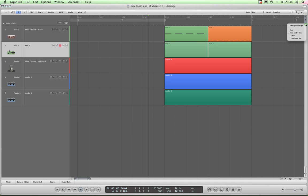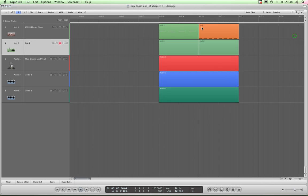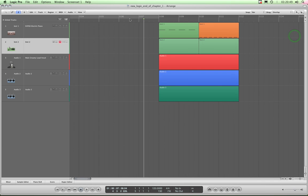You can choose Time Only, in which case that's kind of useful if you're composing freeform to a bit of video or something. It just shows time in hours, minutes, seconds and frames and nothing else.